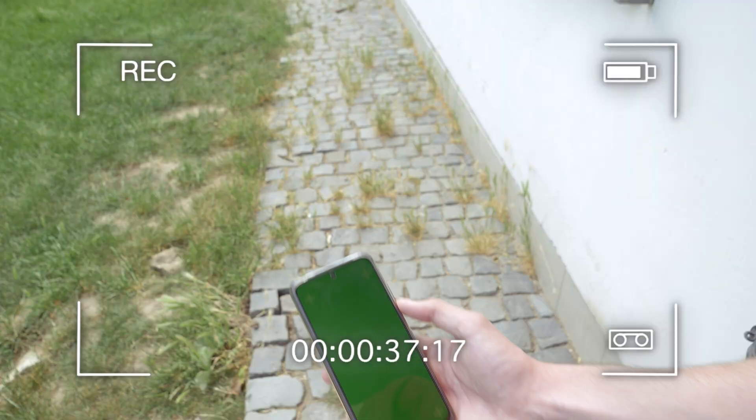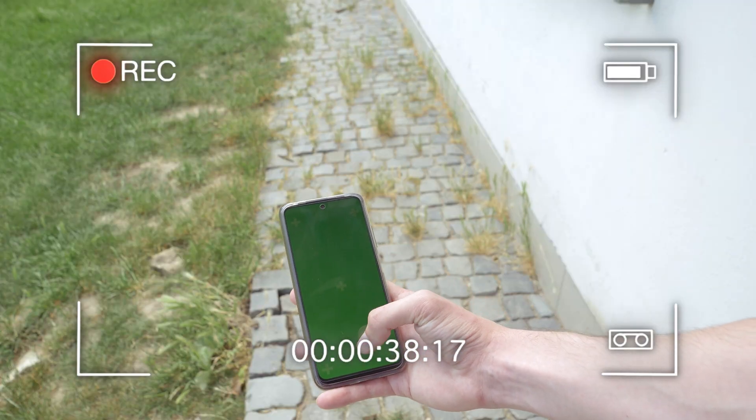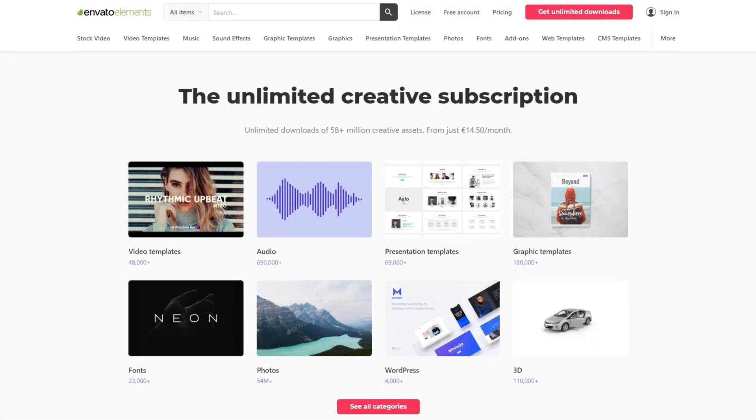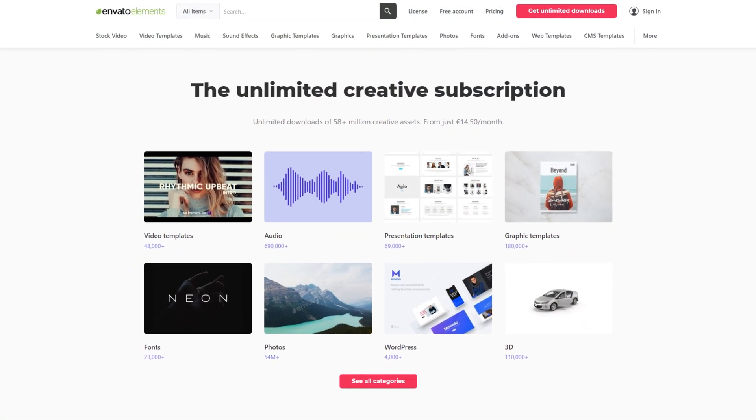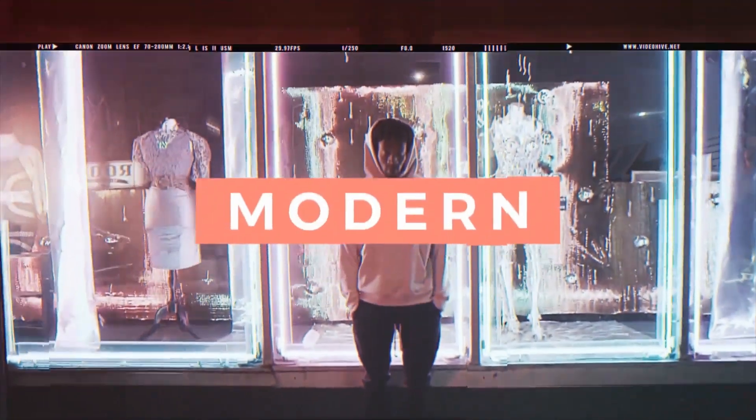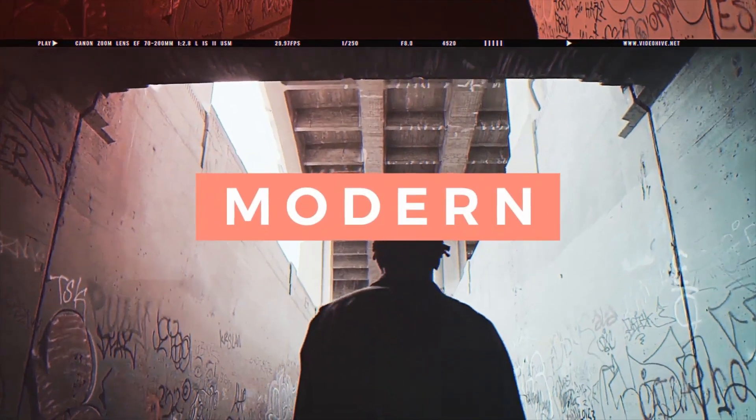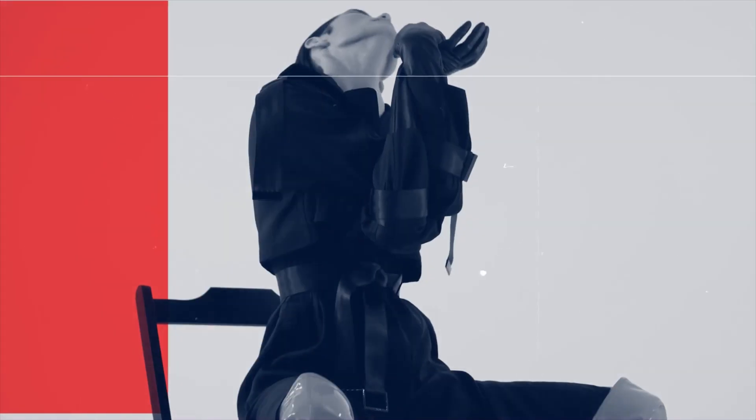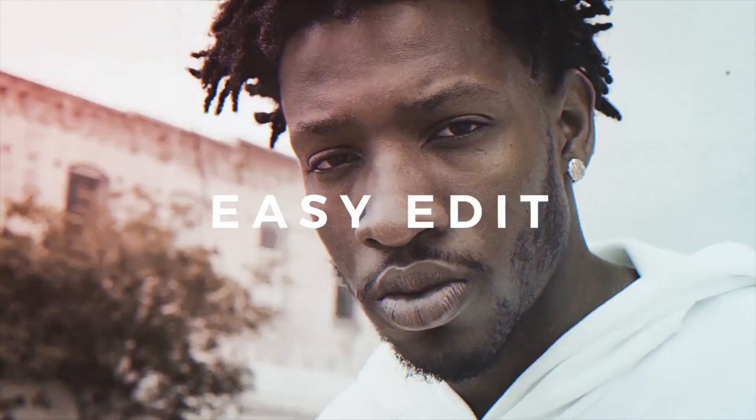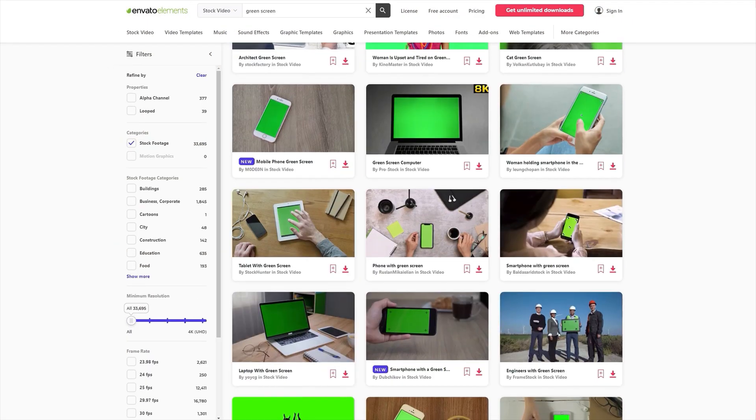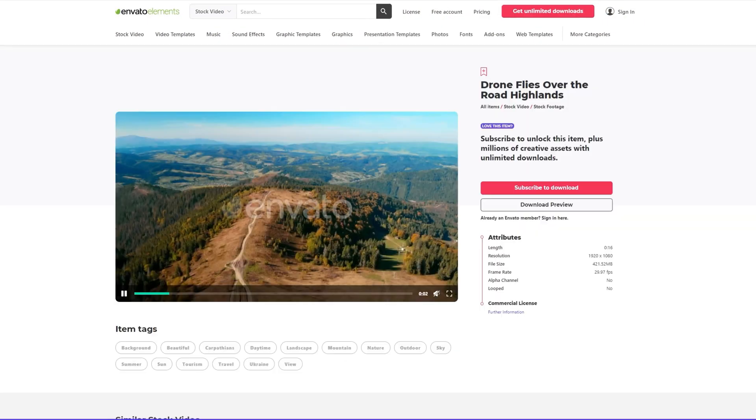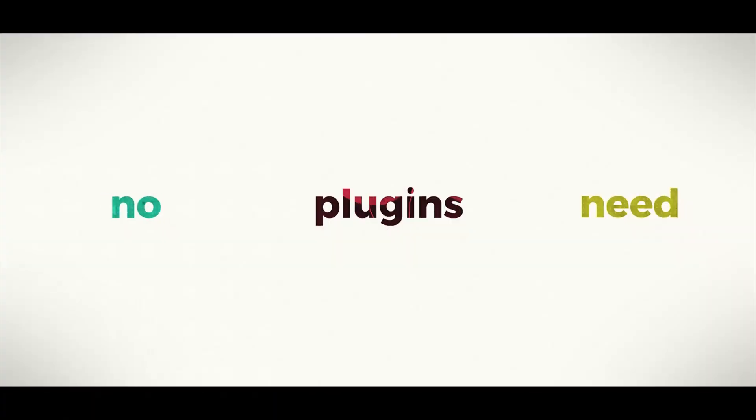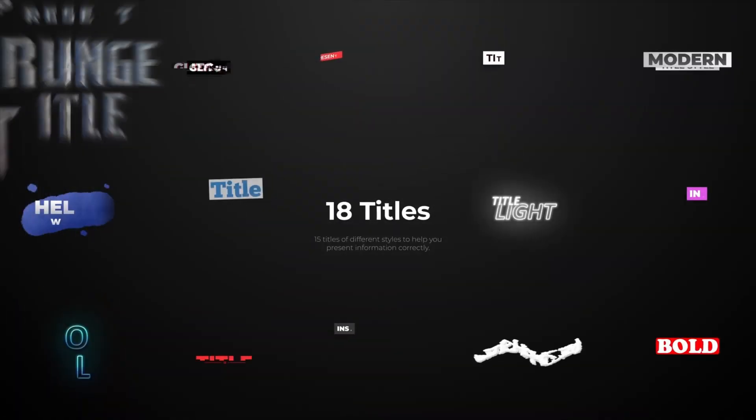Now that we have these shots we can start editing. Before that I want to quickly mention Envato Elements. It's an amazing tool for all creators offering a huge library with tons of creative assets and presets. They offer great stock footage, awesome After Effects and Premiere Pro templates, VFX assets,